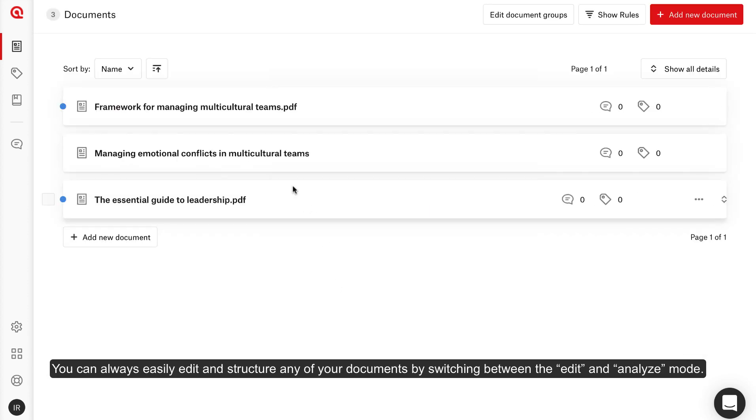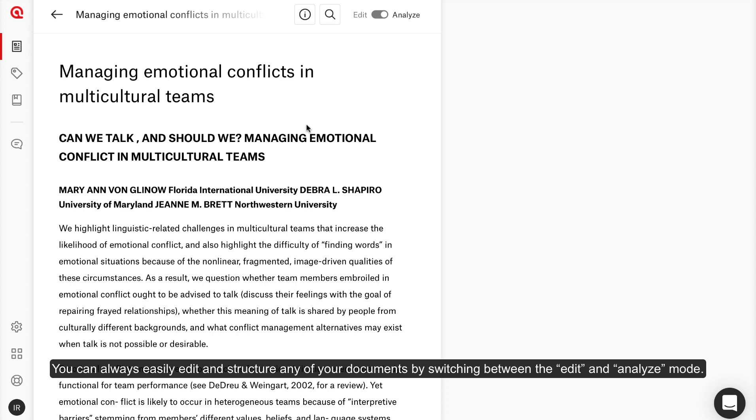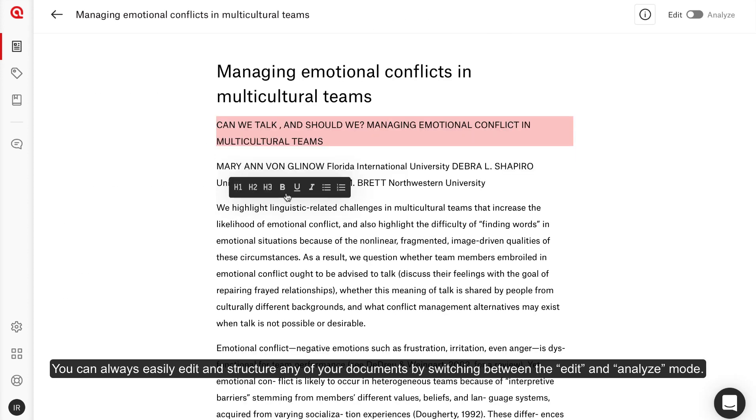You can always easily edit and structure any of your documents by switching between the Edit and Analyze mode.